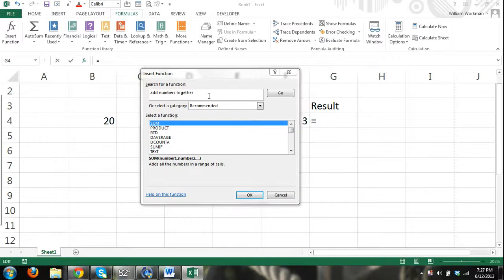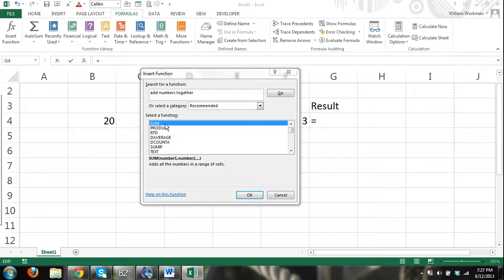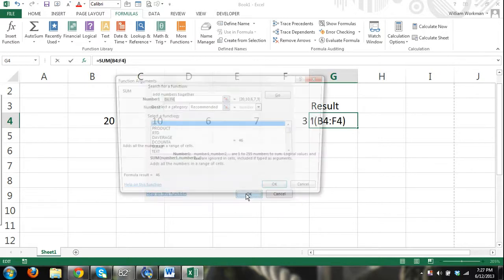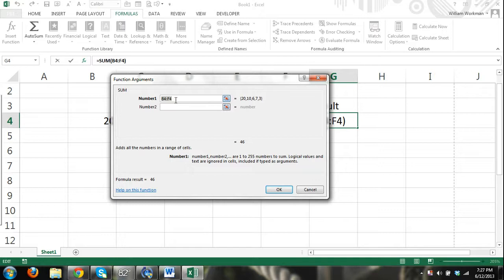I entered 'add numbers together' and clicked Go, and you can see that in 'Select a Function' it lists a number of different functions in the most relevant order. The SUM function makes sense because the sum is what you get when numbers are added together. So we can click on that, press OK, and then the function arguments dialog box comes up.